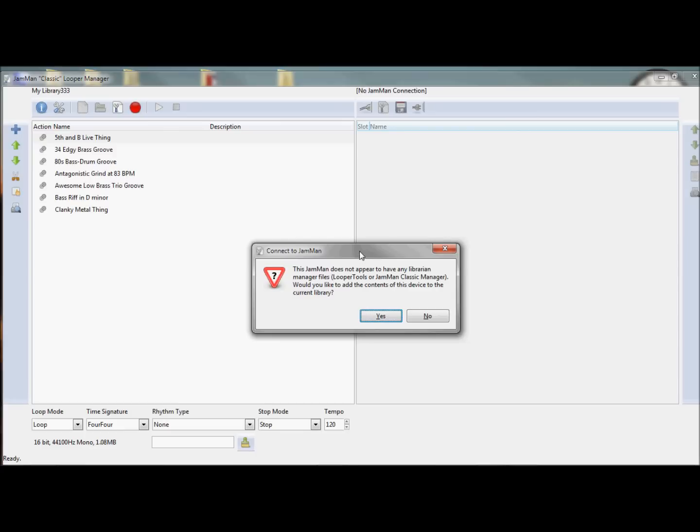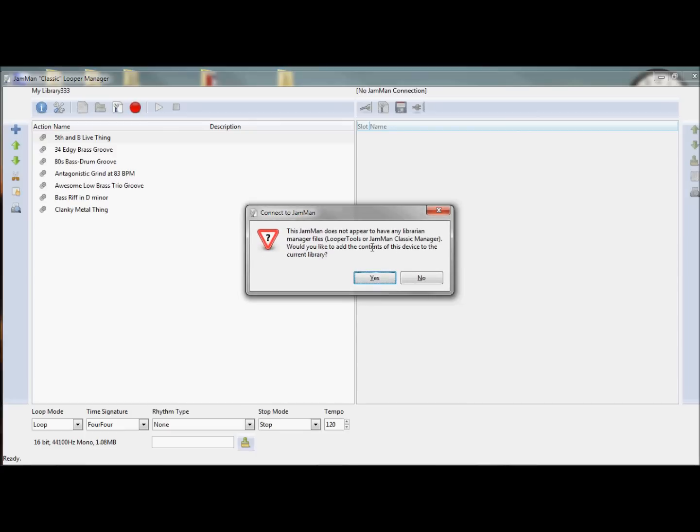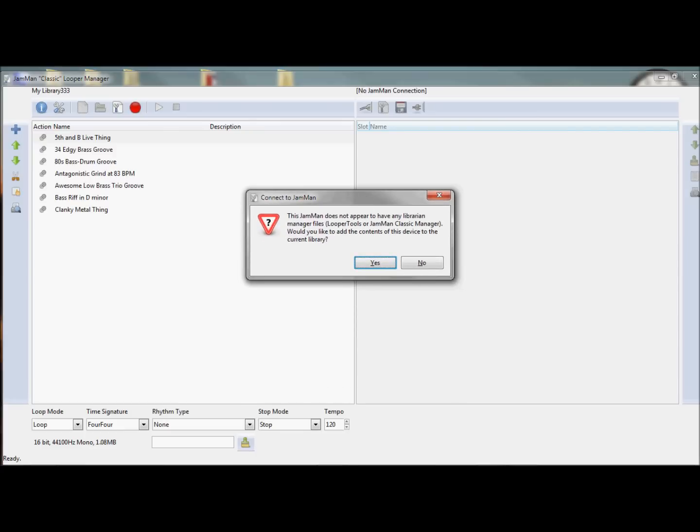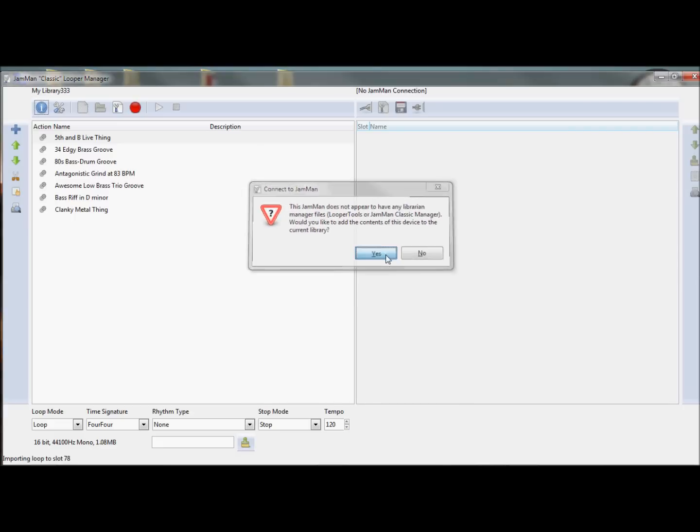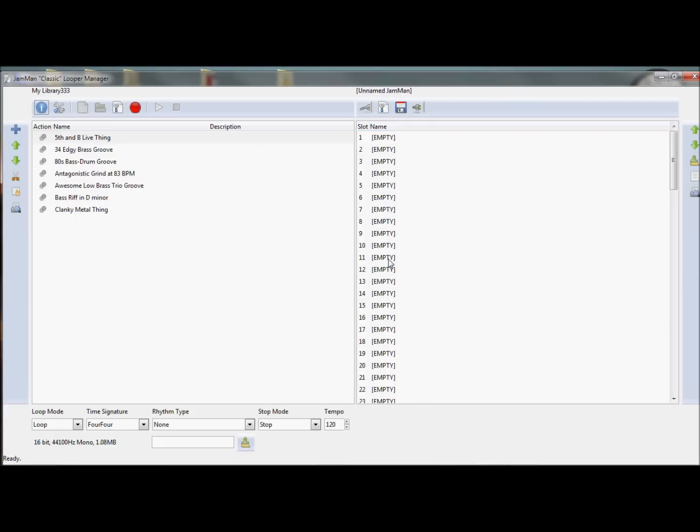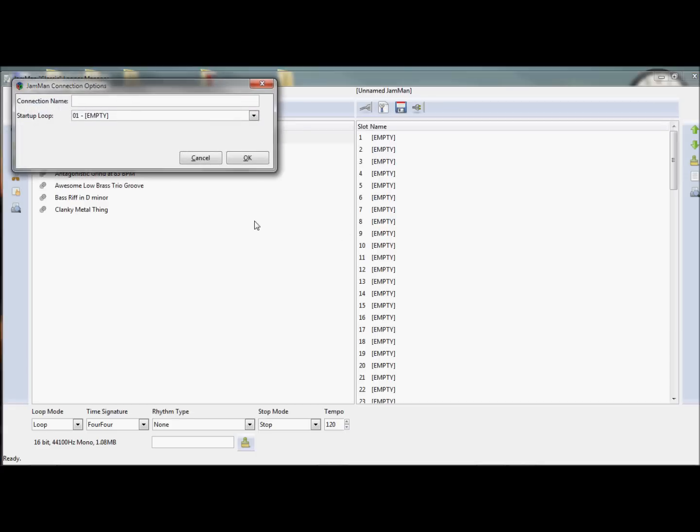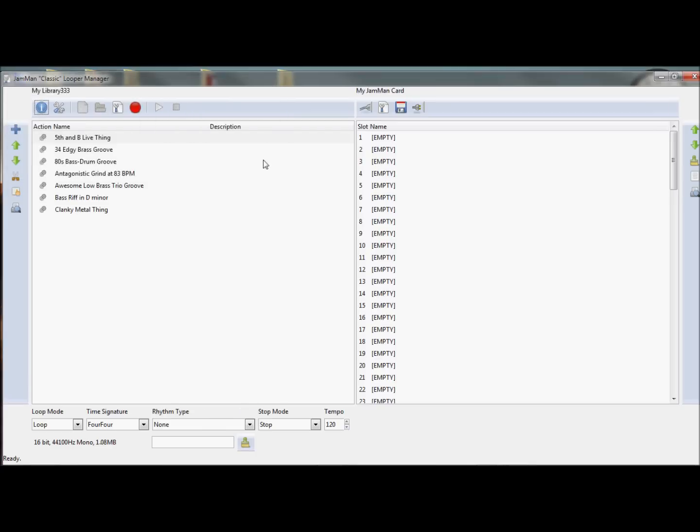I'll try to check, or the software is going to try to check, if it's managed by any other tools, like Looper Tools, the legacy software. I can read that XML file, the software can, and there's nothing on this card. So what I'm going to do is just give it a quick name, my Jamman, and this is the device. Let's just call it my Jamman card.